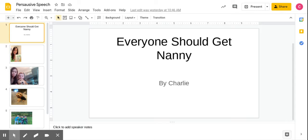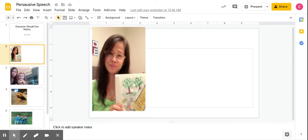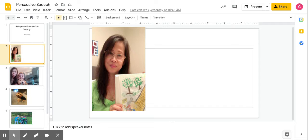Everyone should get a nanny by Charlie. Have you ever had someone supporting you? If not, you should get a nanny. They do a lot with you. My nanny's name is Marigold. She has been taking care of me for eight years.